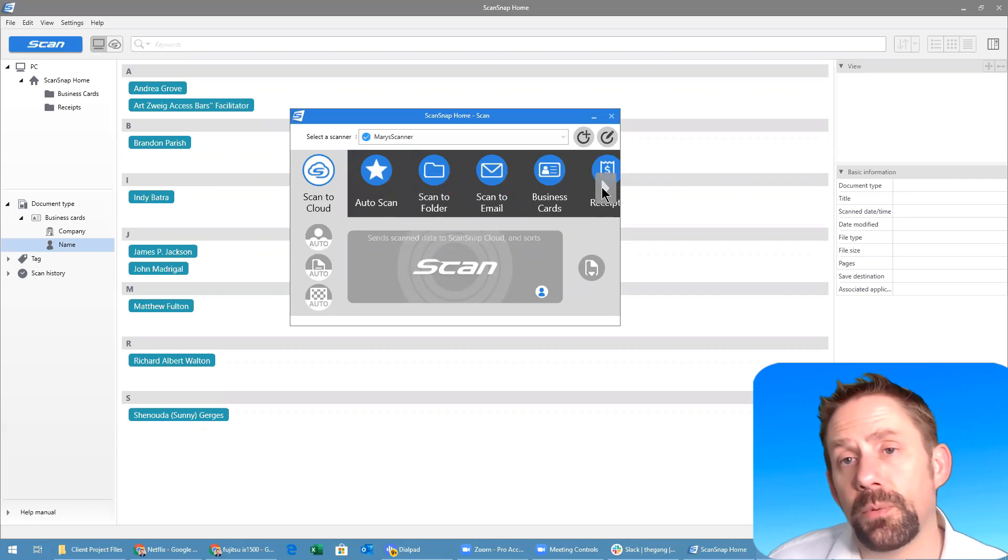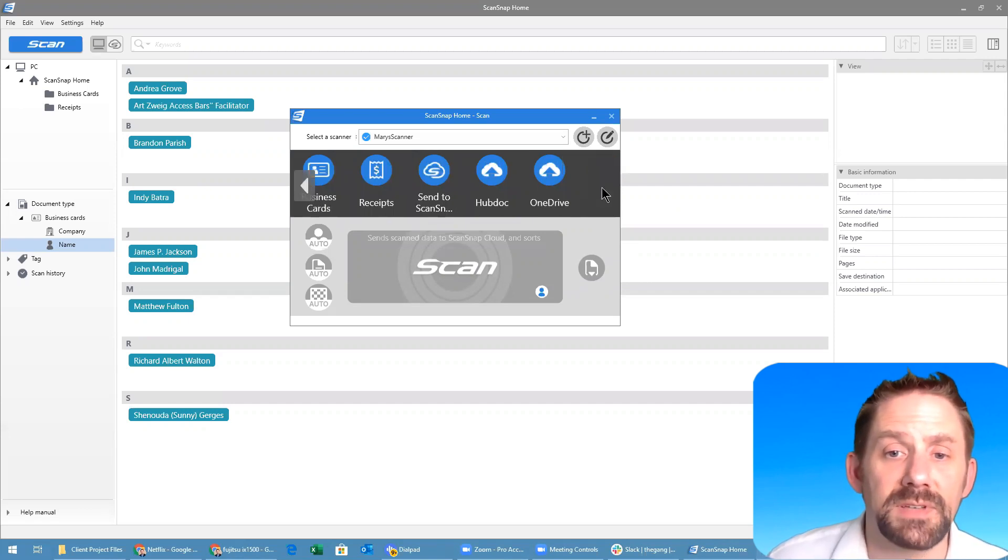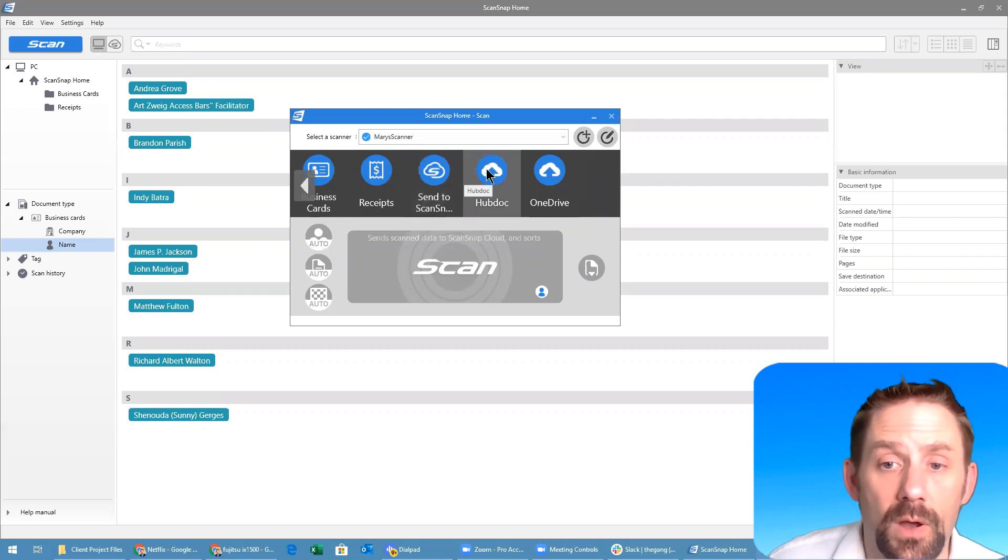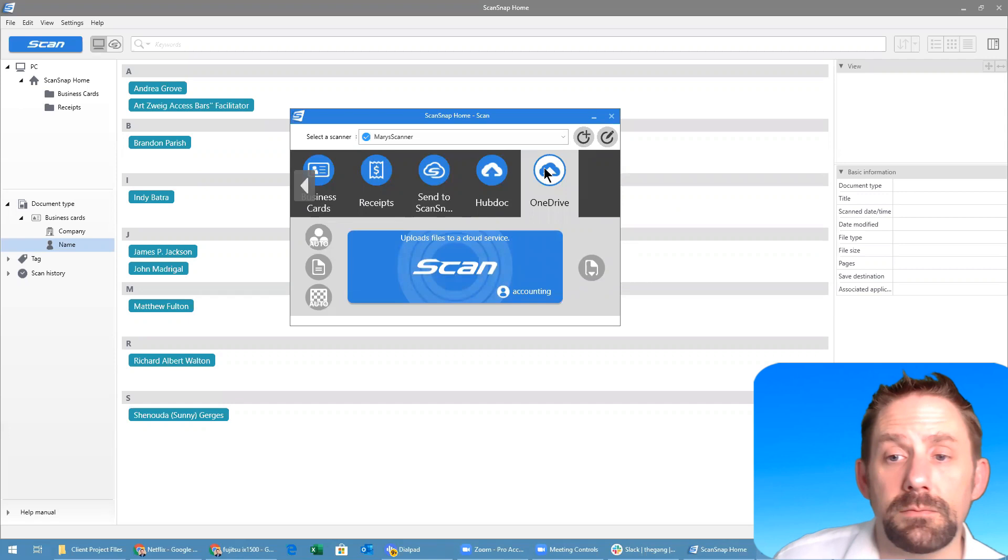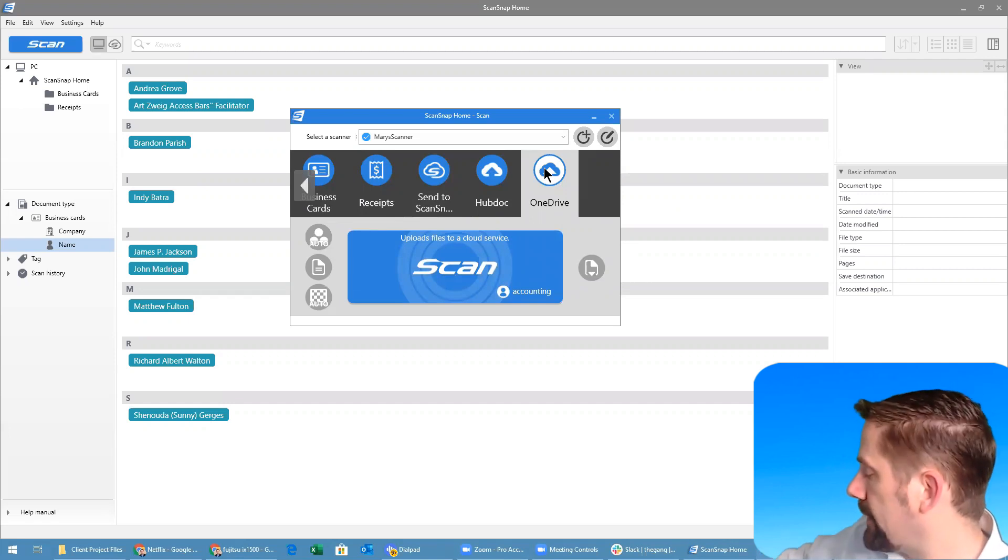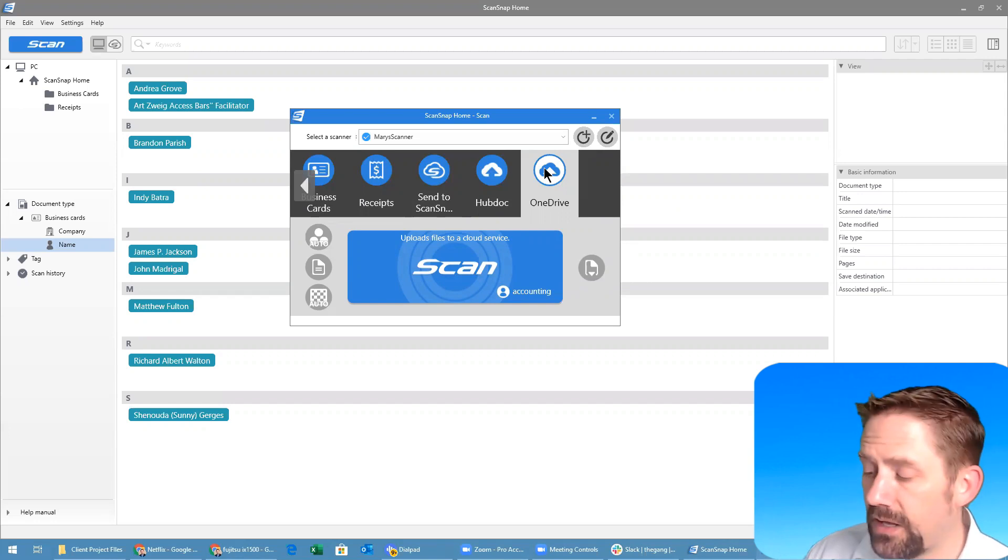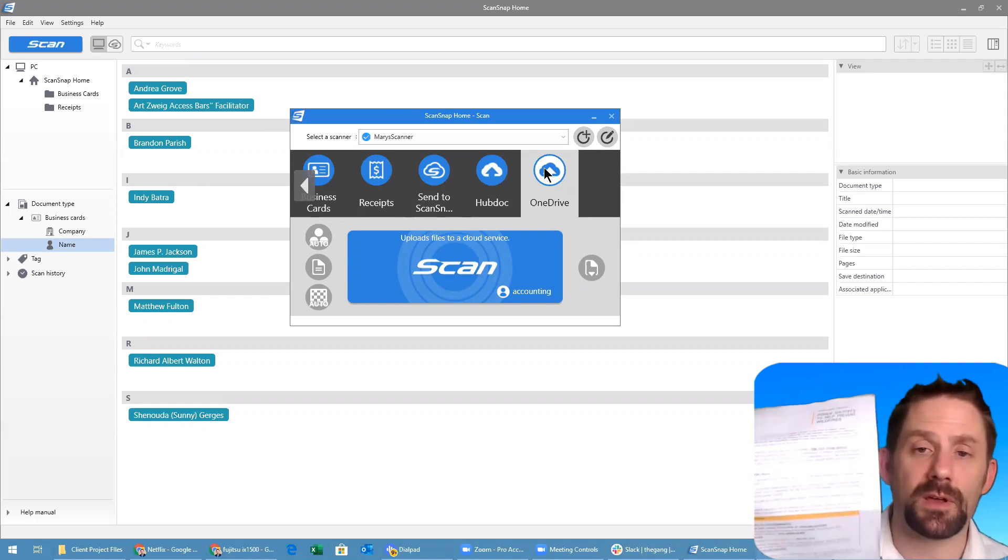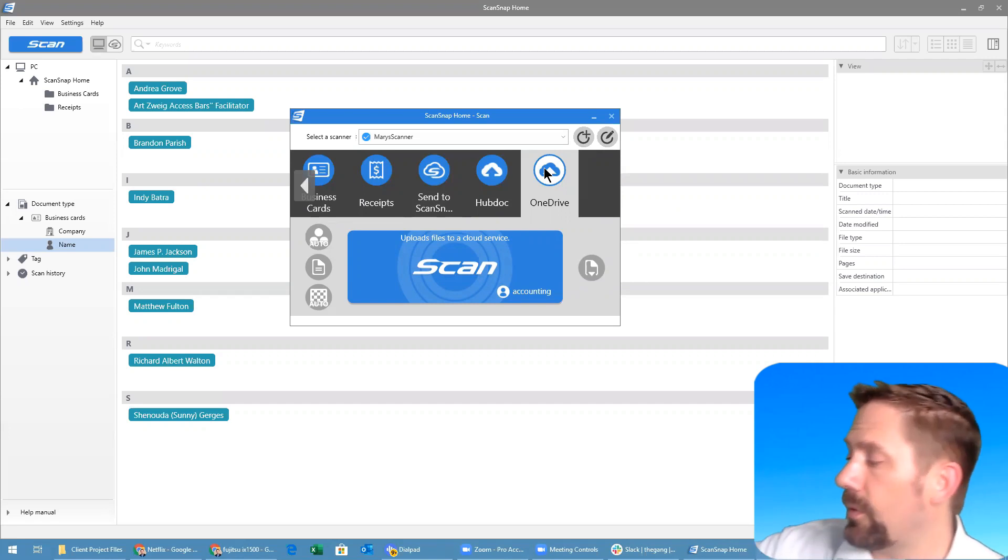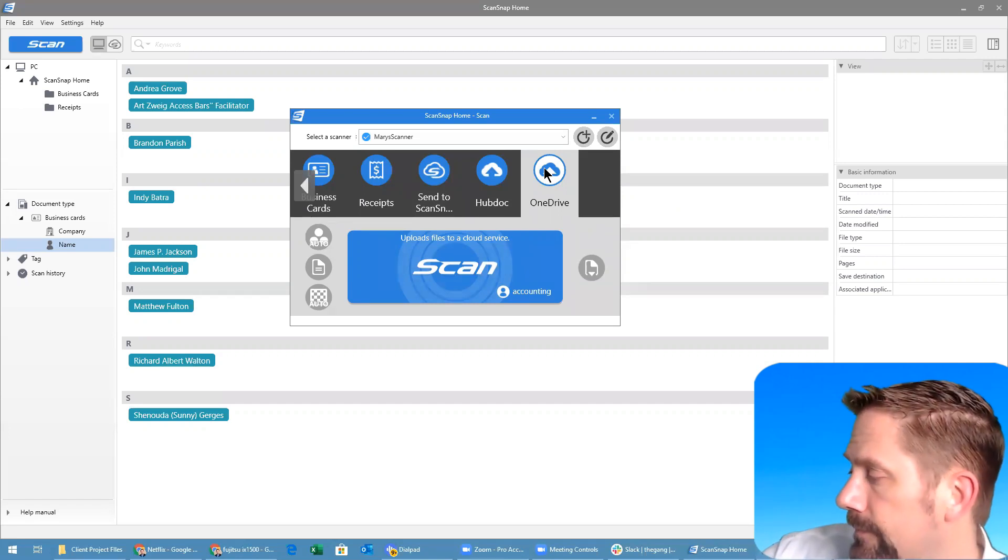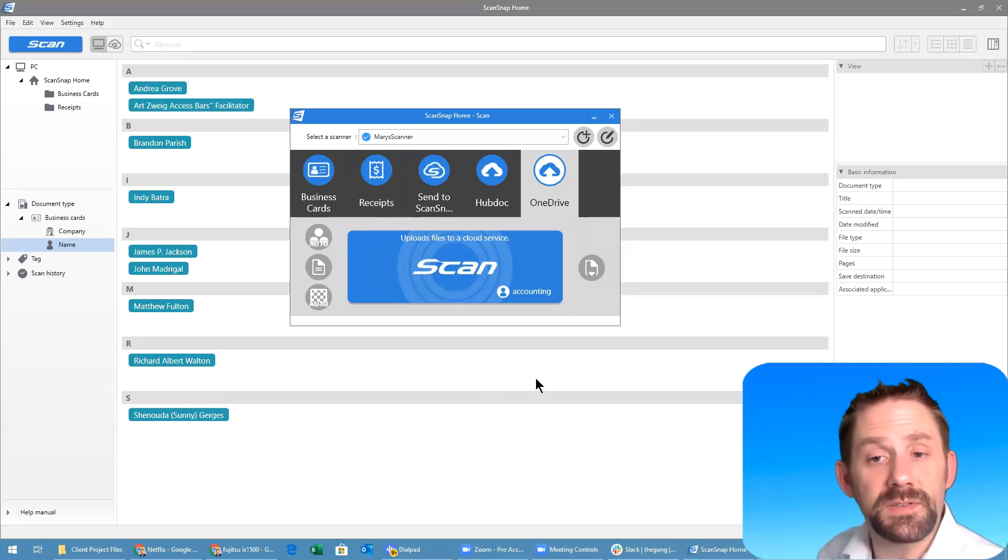Once you set this up you can actually set up and save specific places you want things to go to. We have in here send to Hubdoc or send to OneDrive. Let's go ahead and click on send to OneDrive as an example. The unit itself automatically starts to show me that it's getting ready to process and we're just going to take this document, notice from Edison, and we'll load it into the scanner.